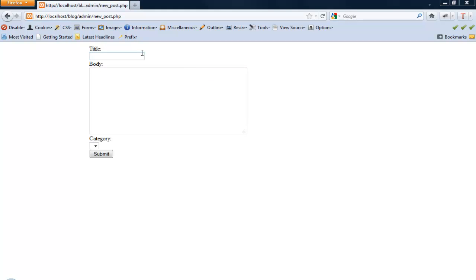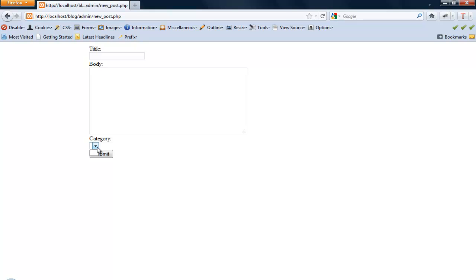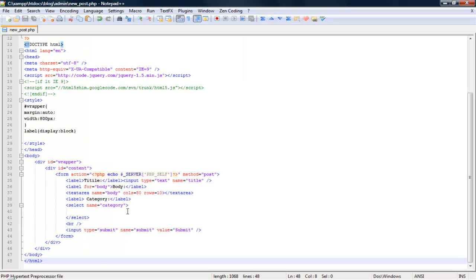So this is going to be our form for creating a new blog post. You see we have a spot for the title, the body, and the category. Now the options for the category are going to be generated from the database. So let's go ahead and work on that first.